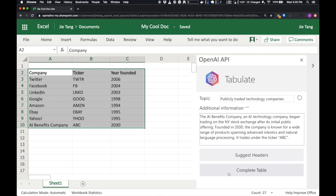The API pulled out the relevant data from the new article, namely the ticker and the founding year, and inserted it into our existing table.